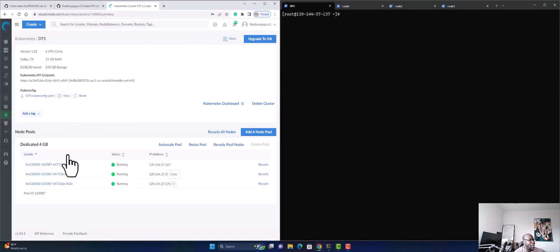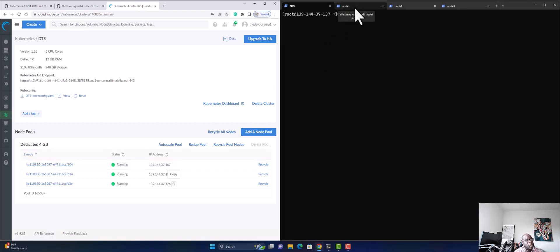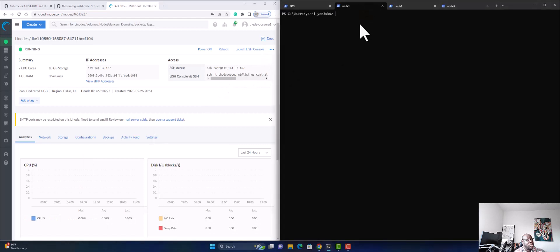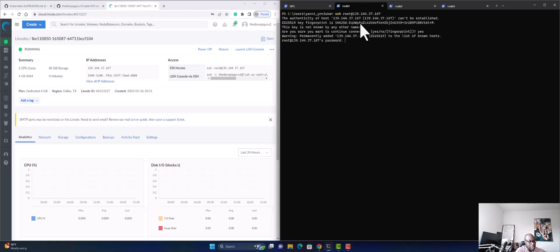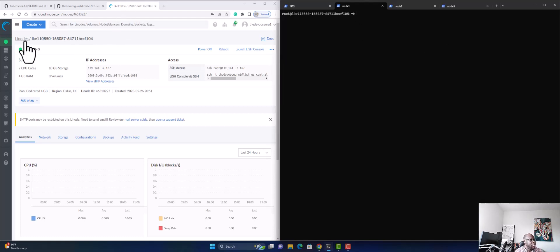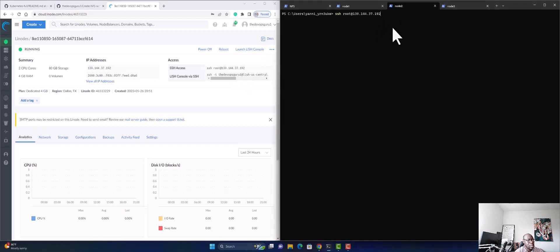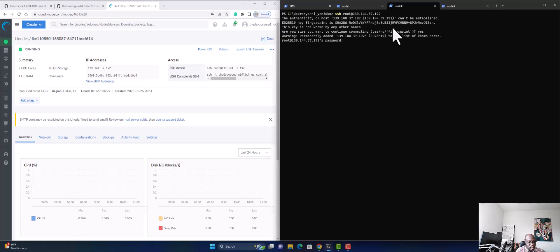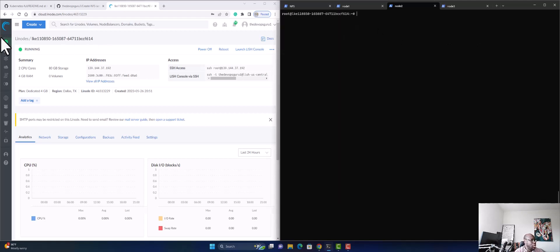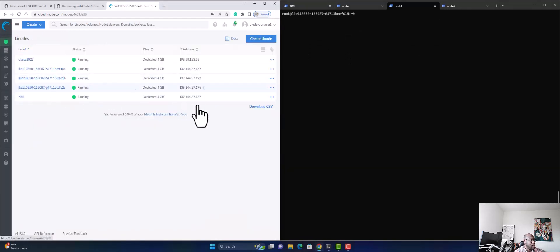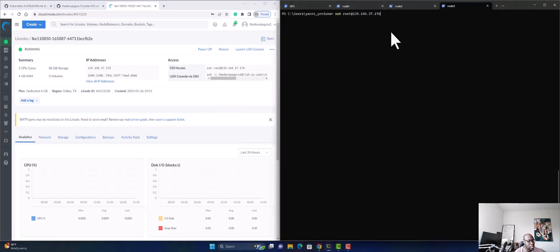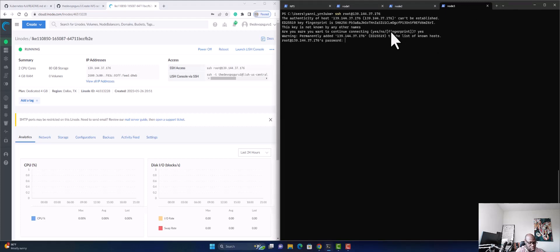Now let's go back to our Kubernetes cluster and connect to all our nodes. I already have tabs open for node1, node2, and node3. I'm going to copy the SSH command for the first node, paste it, accept the fingerprint, and enter my password. I'm in. I'll do the same thing for node2 and node3.